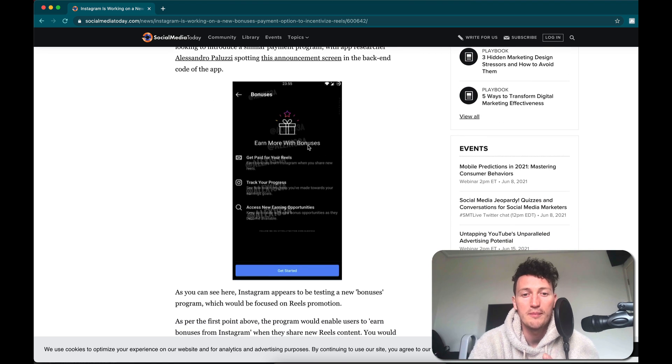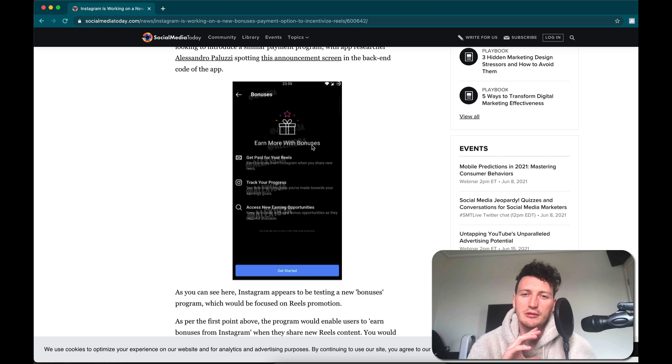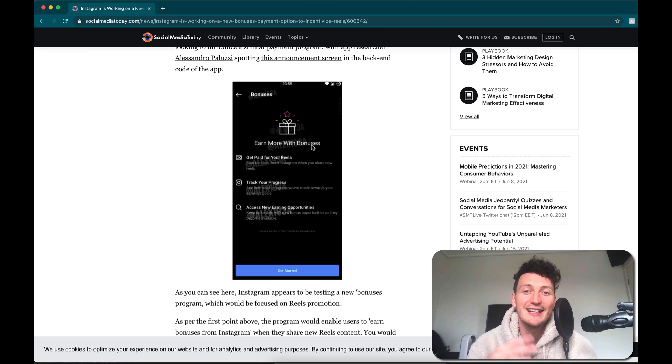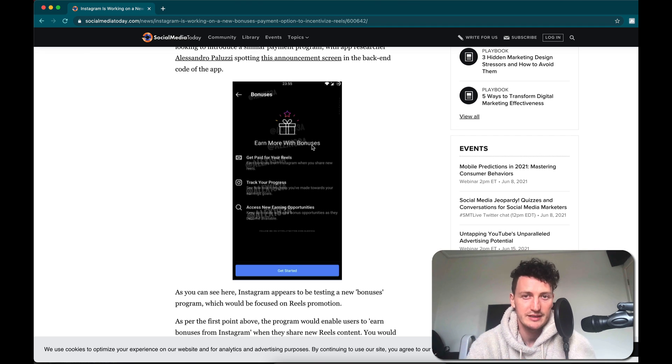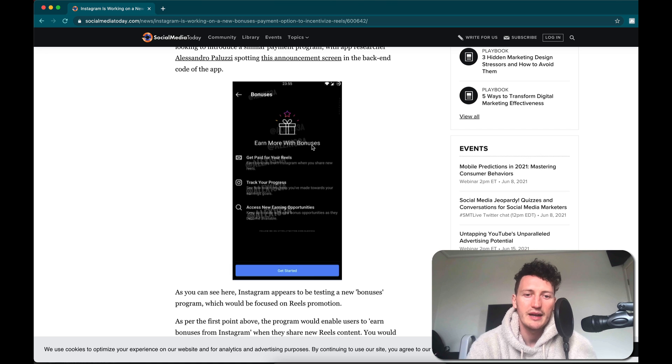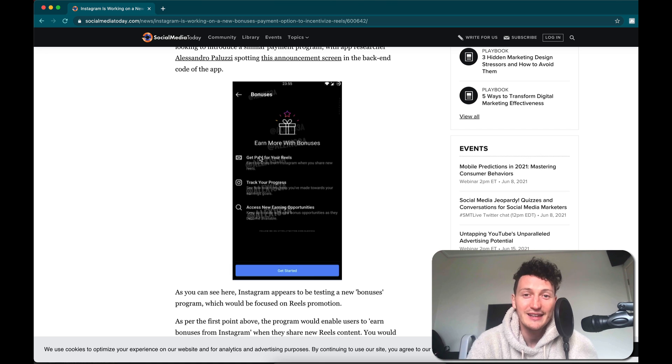So to incentivize people posting to Reels, there's this new thing coming up called bonuses. And this is the first real look at Instagram actually incentivizing you beyond increasing your reach for these new features by actually getting paid for your content.